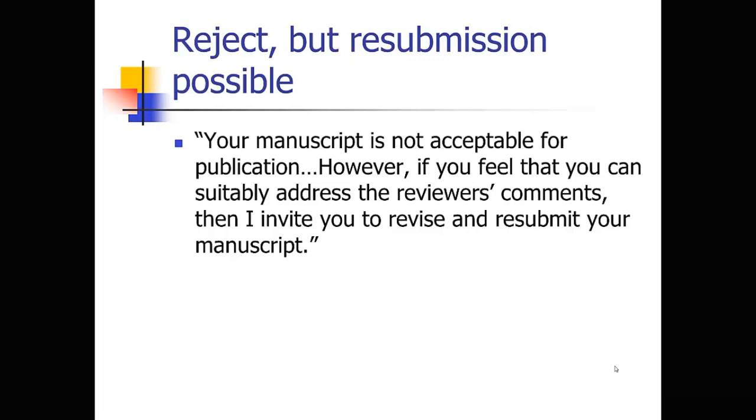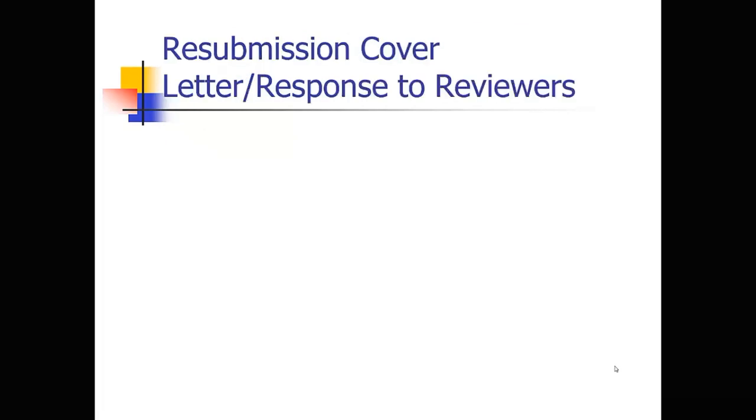That reject but resubmission category. Again, it feels pretty bad when you get that letter, but you've got to remind yourself that this is a good outcome. This is the outcome you're actually shooting for with the first submission of the paper. So it will say something like, your manuscript is not acceptable for publication. It's very negative. But if you keep reading, it'll say something like, however, if you feel that you can suitably address the reviewer's comments, then I invite you to revise and resubmit your manuscript. So again, that's a positive. That means that they're interested in the paper. And all you've got to do is you've got to address the reviewer's concerns. But that means the editor thinks that your paper can be publishable if you do address those concerns.